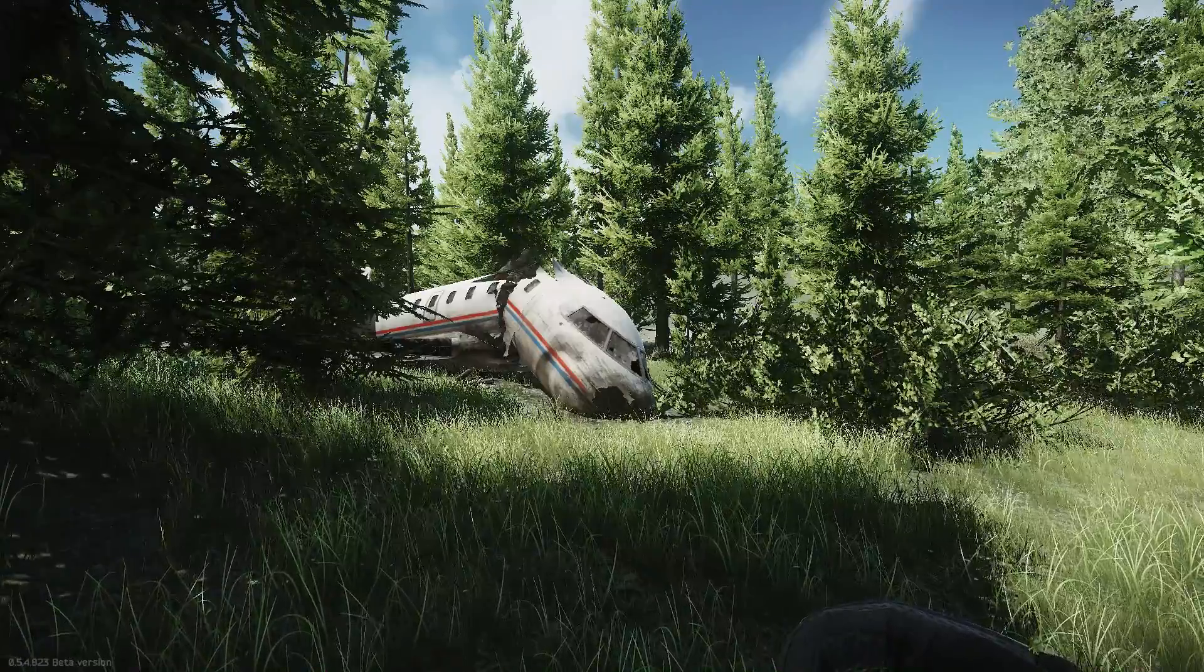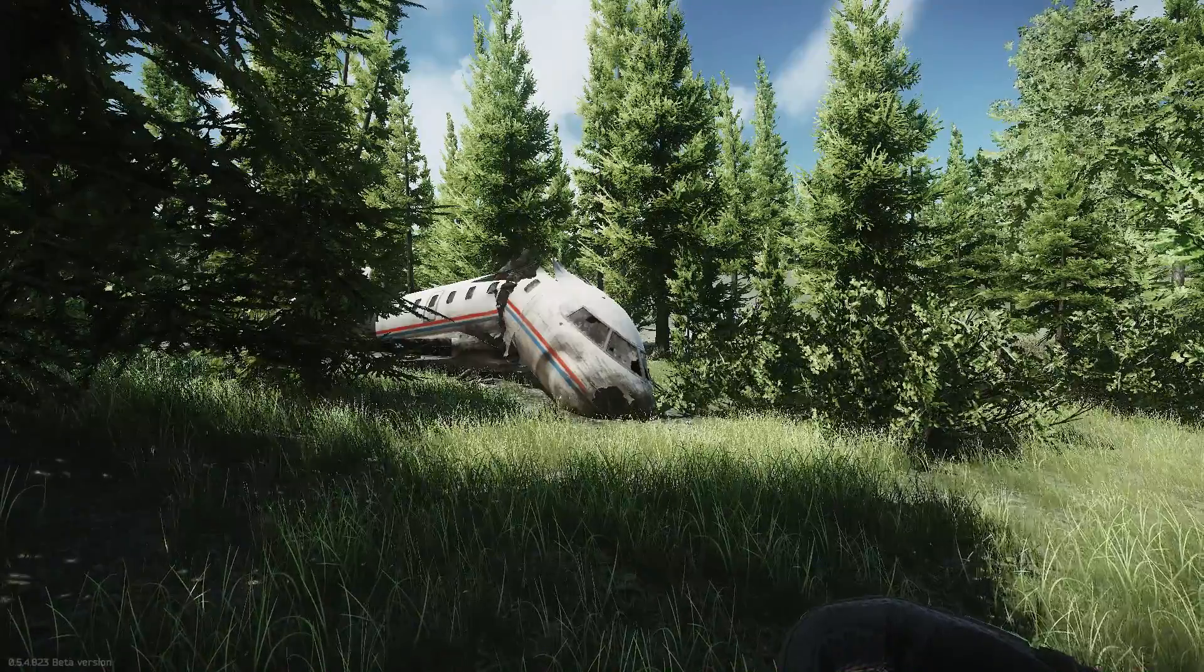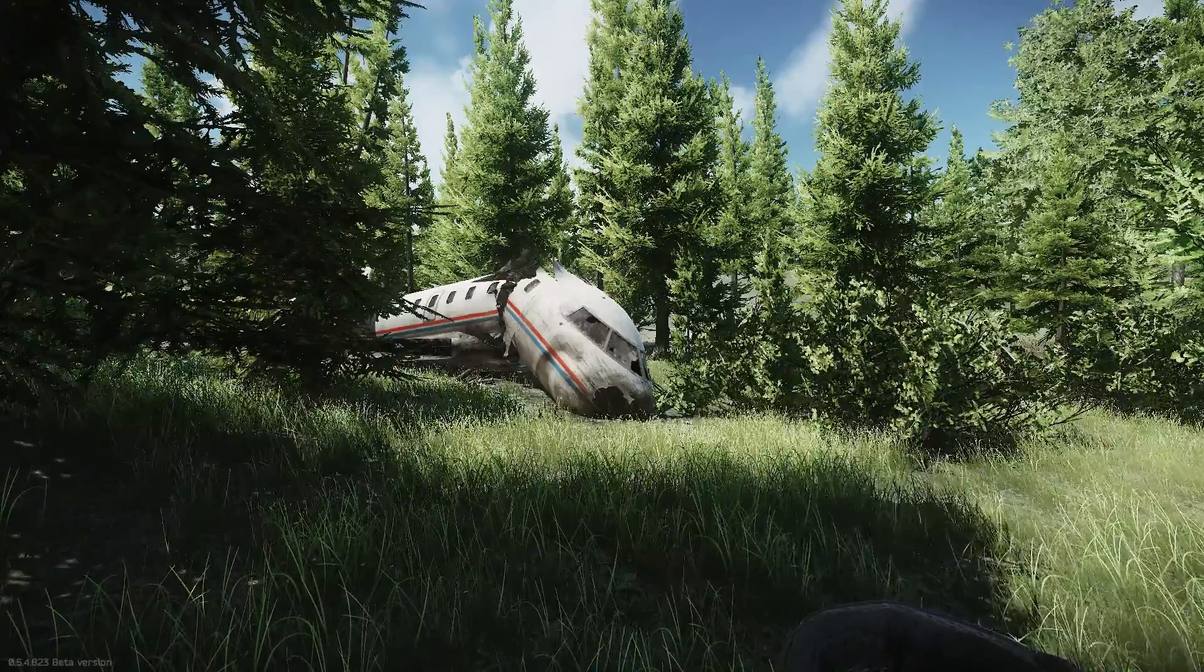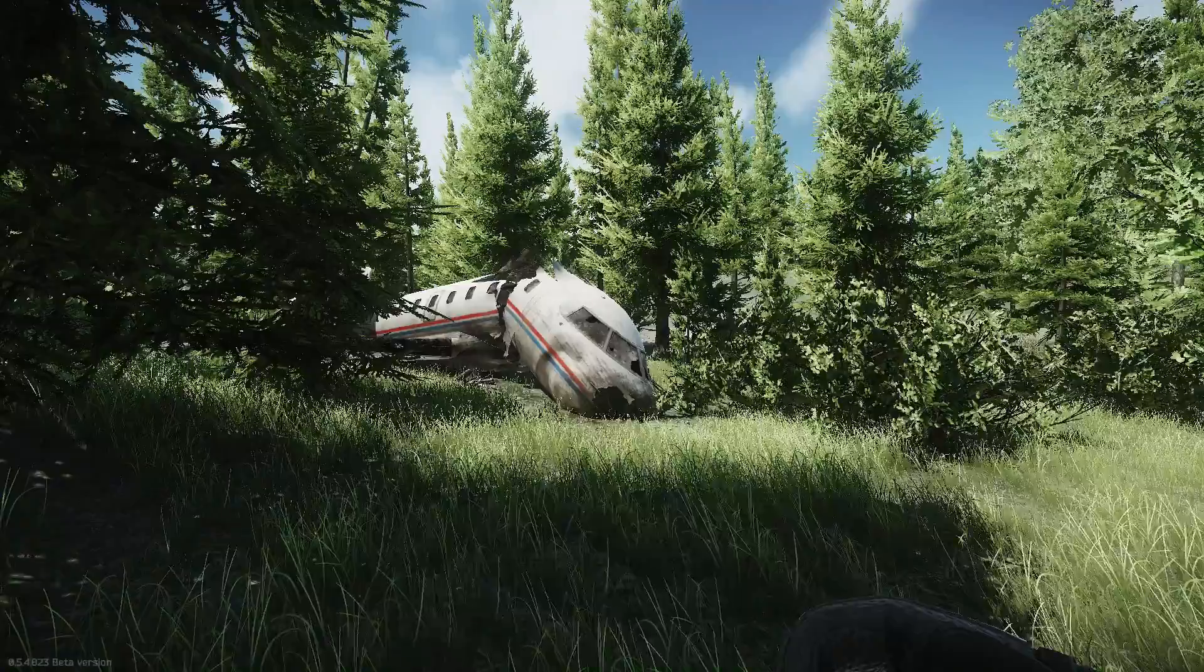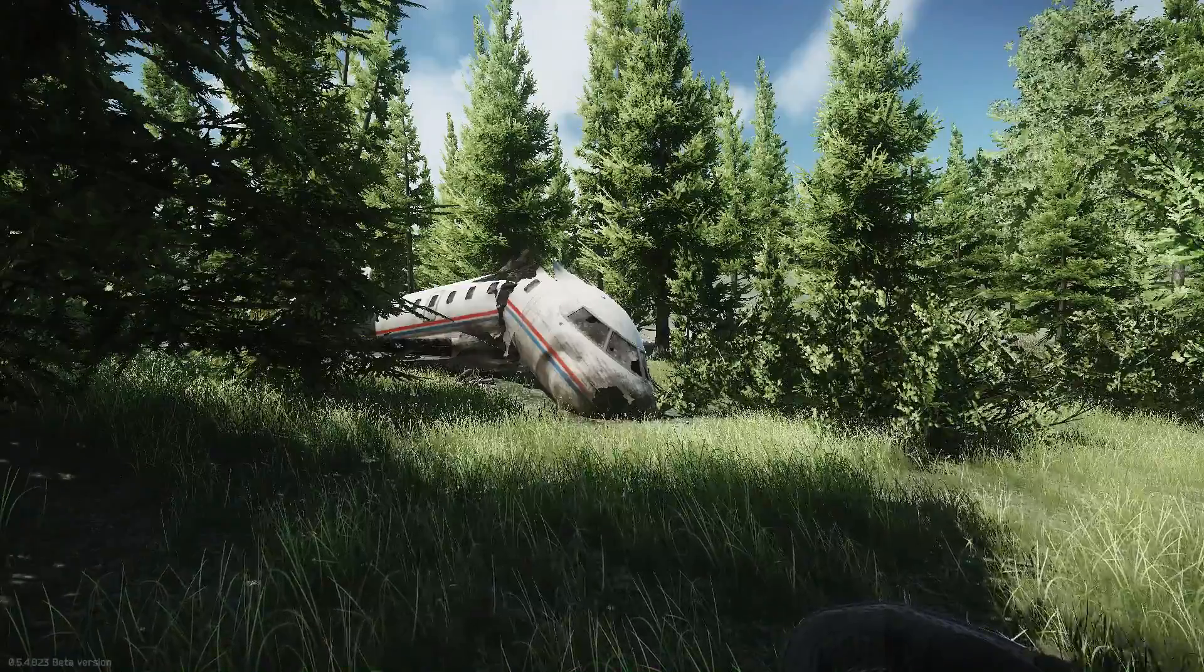G'day lads, wet boy here just bringing you a quick tutorial on how to make your Escape from Tarkov look better with sweet effects.